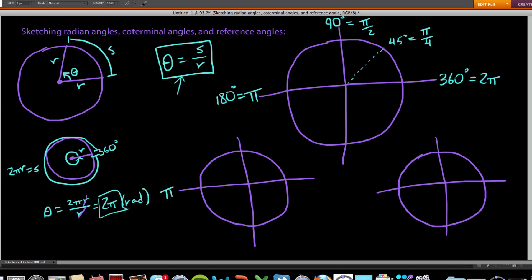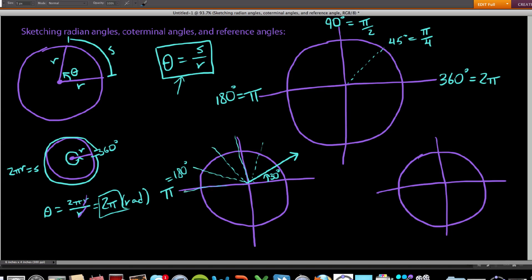The numbers we want to memorize are: two pi for a full rotation, pi for 180°, pi/2 for 90°, pi/4 for 45°, pi/3 for 60°, and pi/6 for 30°. Now, what if I gave you theta equal to 2π/3? Let's draw our coordinate axes. We're dealing with π/3, which we can think of as 2 times π/3. A π/3 rotation is the same as 60 degrees.